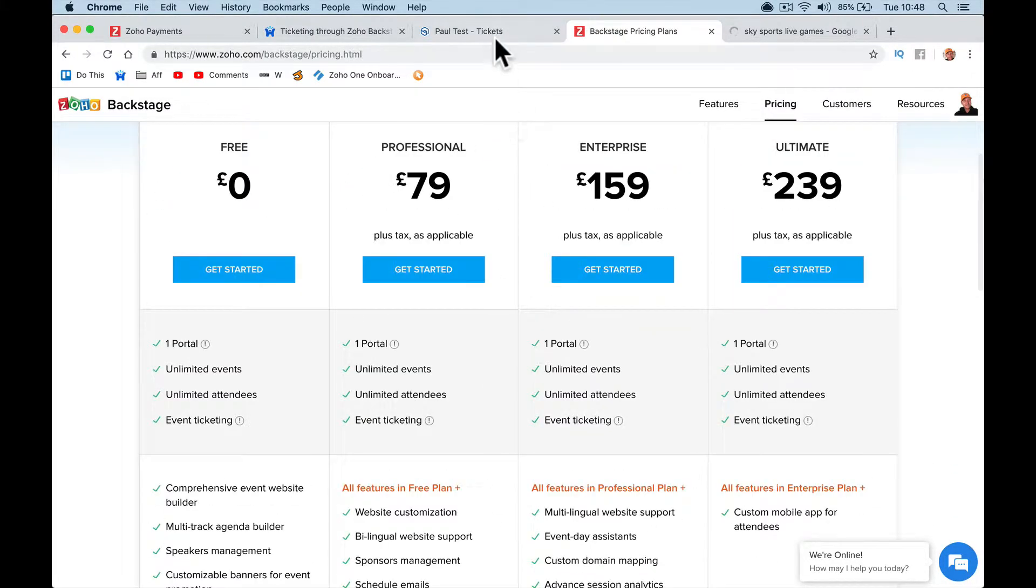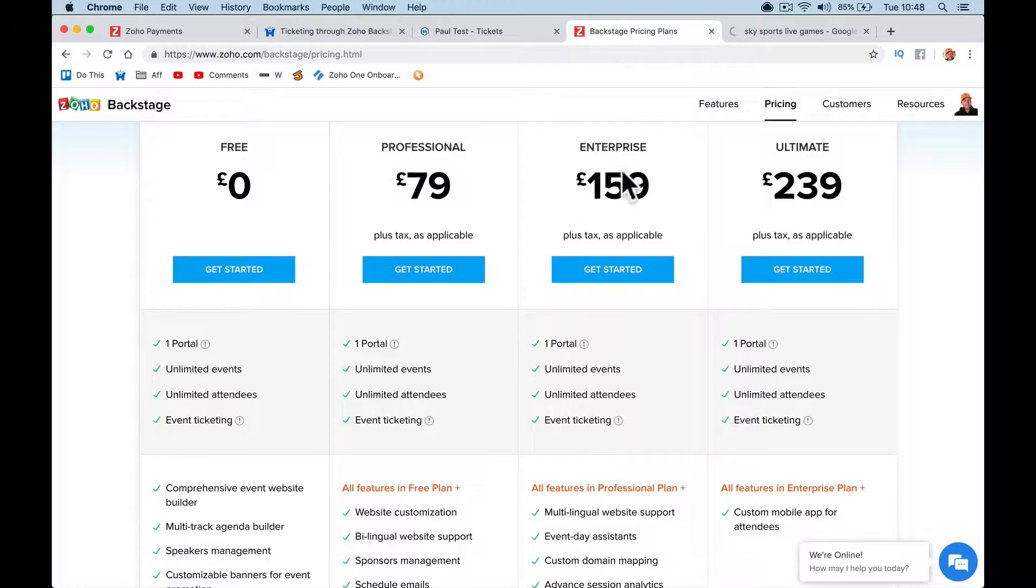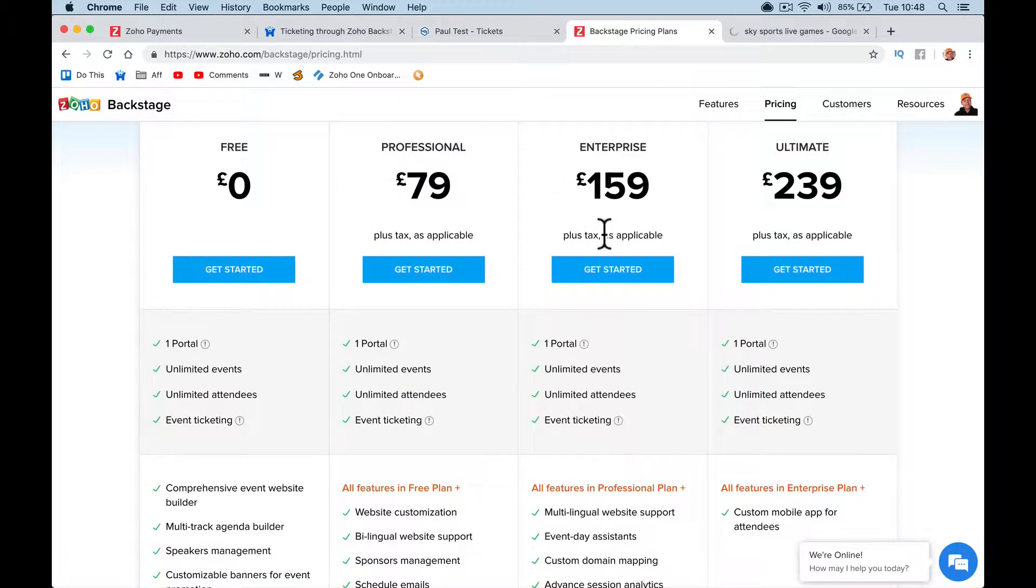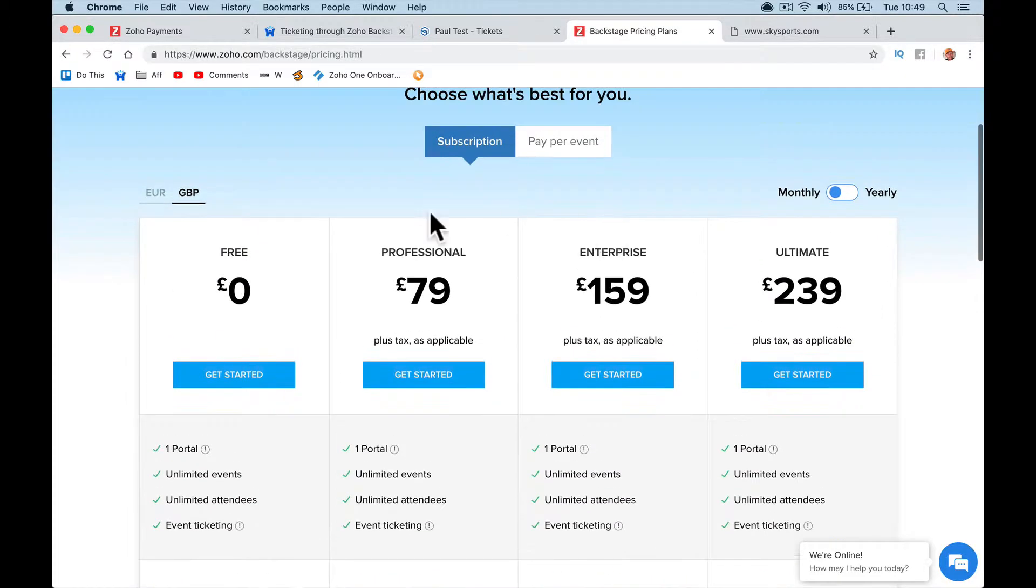And when I go into my Zoho, now I use Zoho One, so I'll be getting backstage on the enterprise plan. So you want to look at Zoho One, depending on how many users, how many people to log in. Zoho One is £35 a month, or €35, $35.